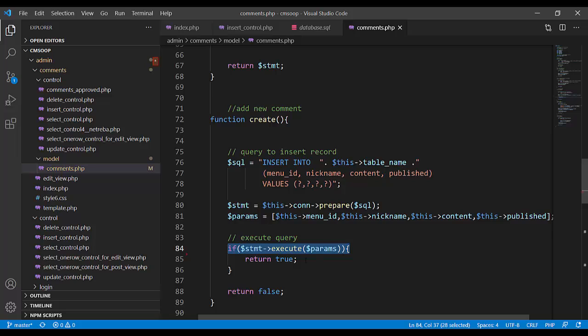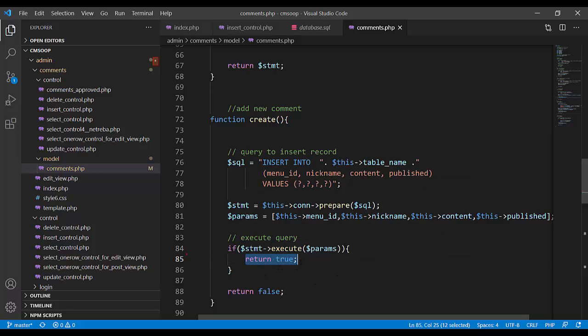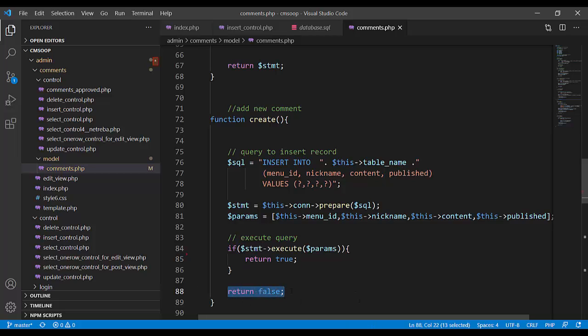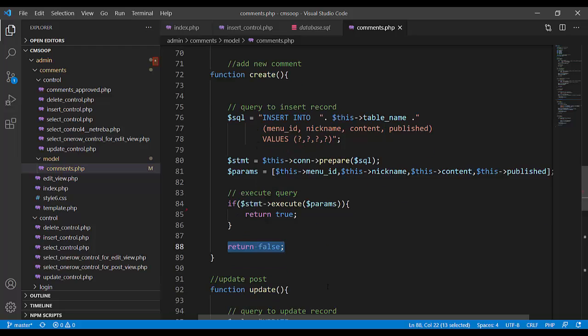And if execution goes true, return true, else return false.